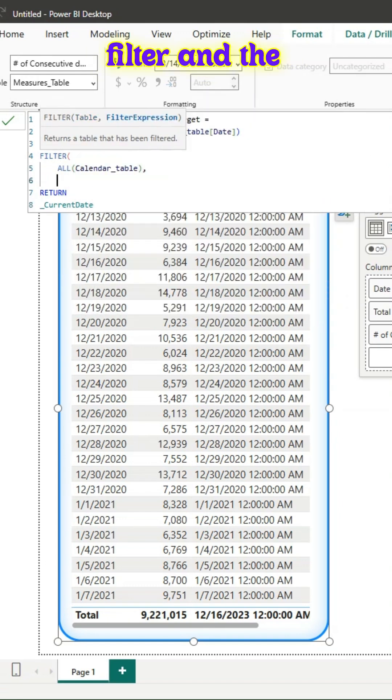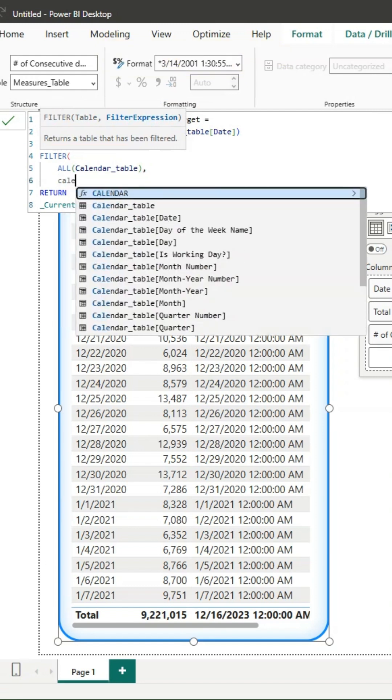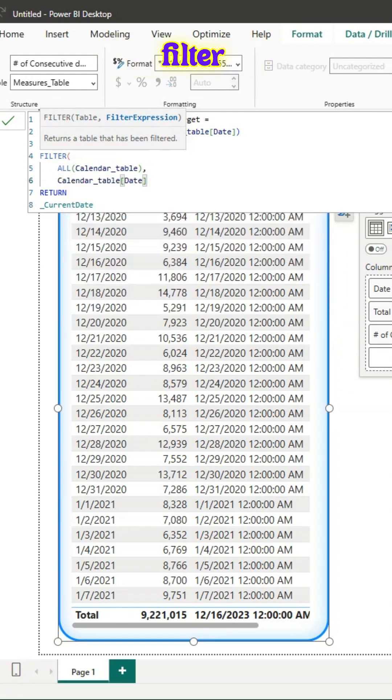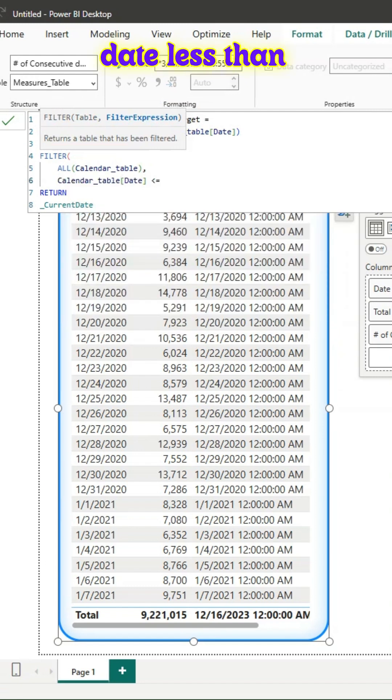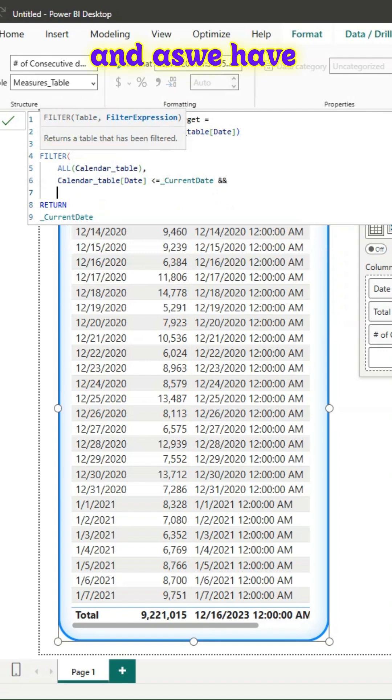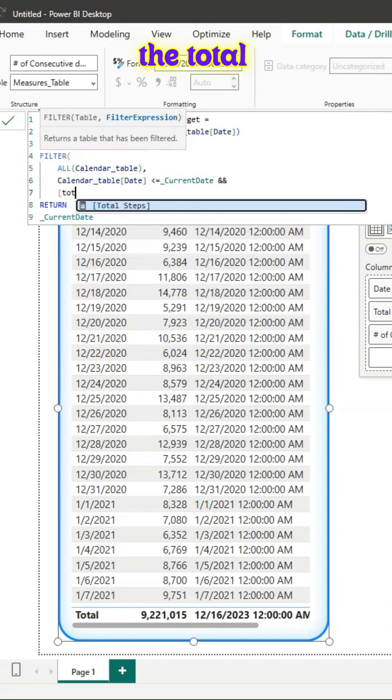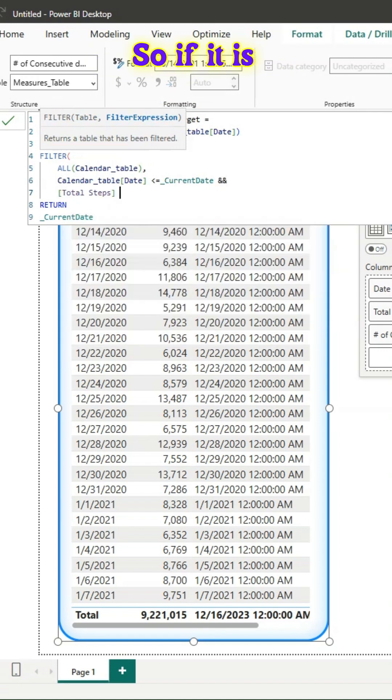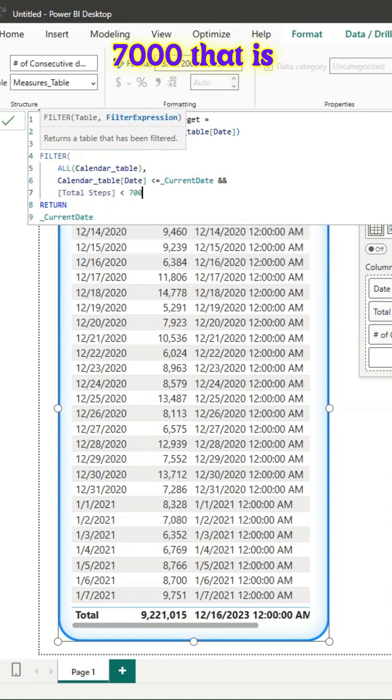The filter expression will be calendar table date less than or equal to current date. We have the total steps measure, so if it is fewer than 7000, that is where I missed the target.